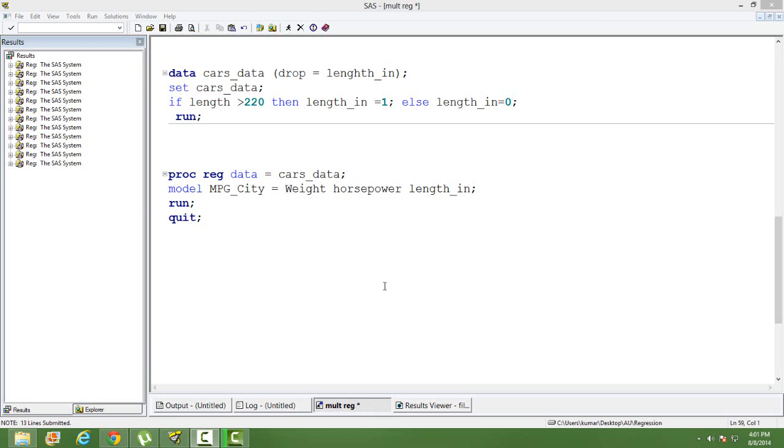unemployed, credit-worthy or not credit-worthy, or citizen, not a citizen. We come across a lot of variables wherein the variable takes only two values. We assign one to one particular value and then zero to the other. For example, if we are taking gender, we assign one to male and zero to female.